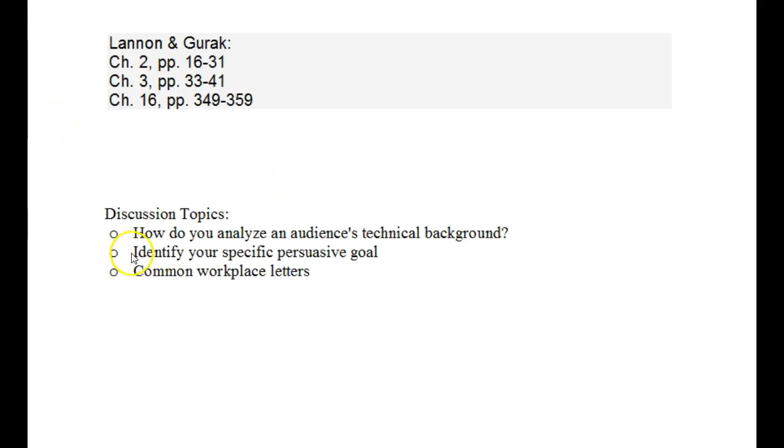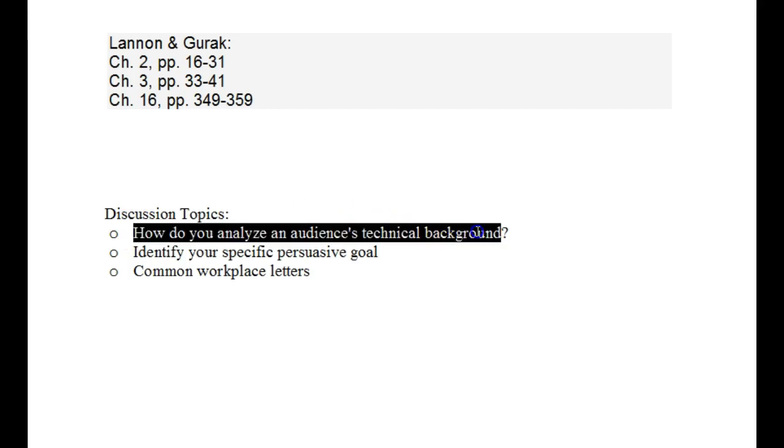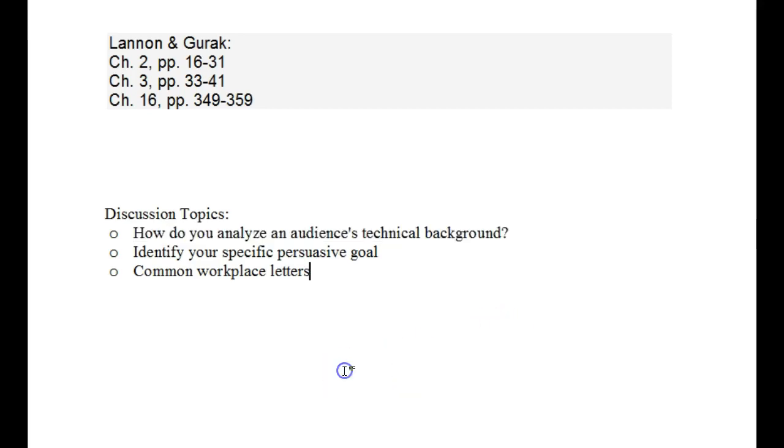So, first let's go into how to analyze an audience's technical background. Analyzing an audience's technical background sounds a lot more frightening than it is. It's really very basic. In a way, you do it every time you talk to somebody in your family and you're updating them about current events that are going on in your life.